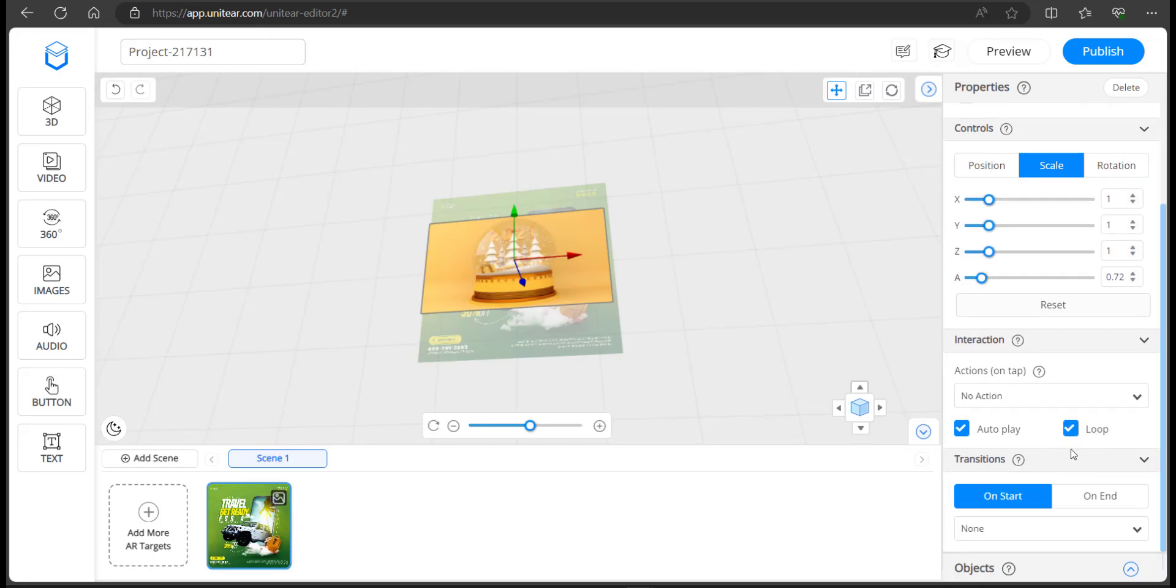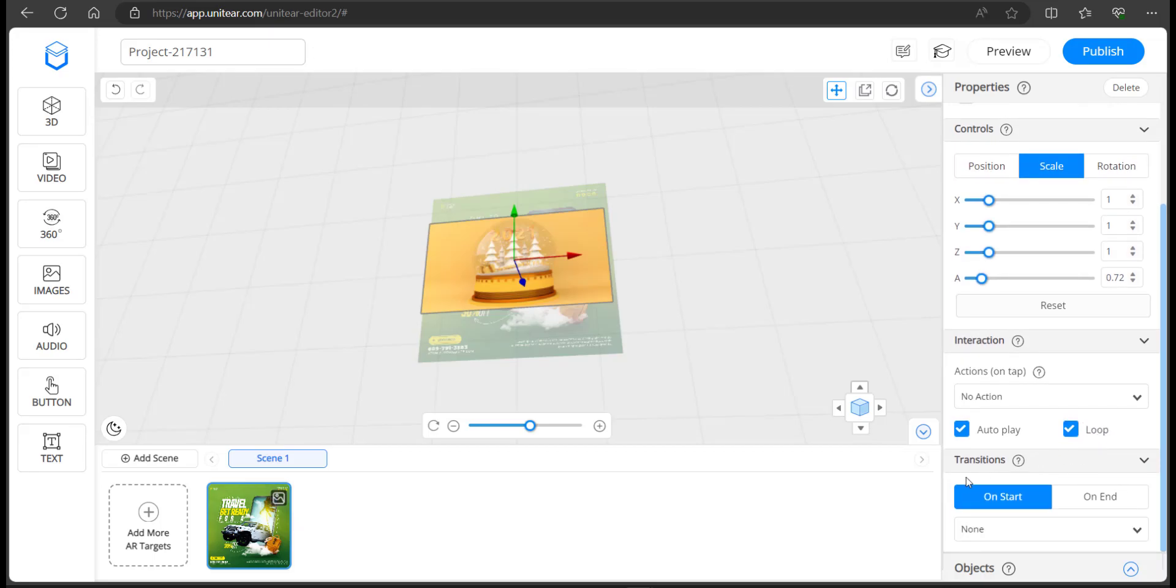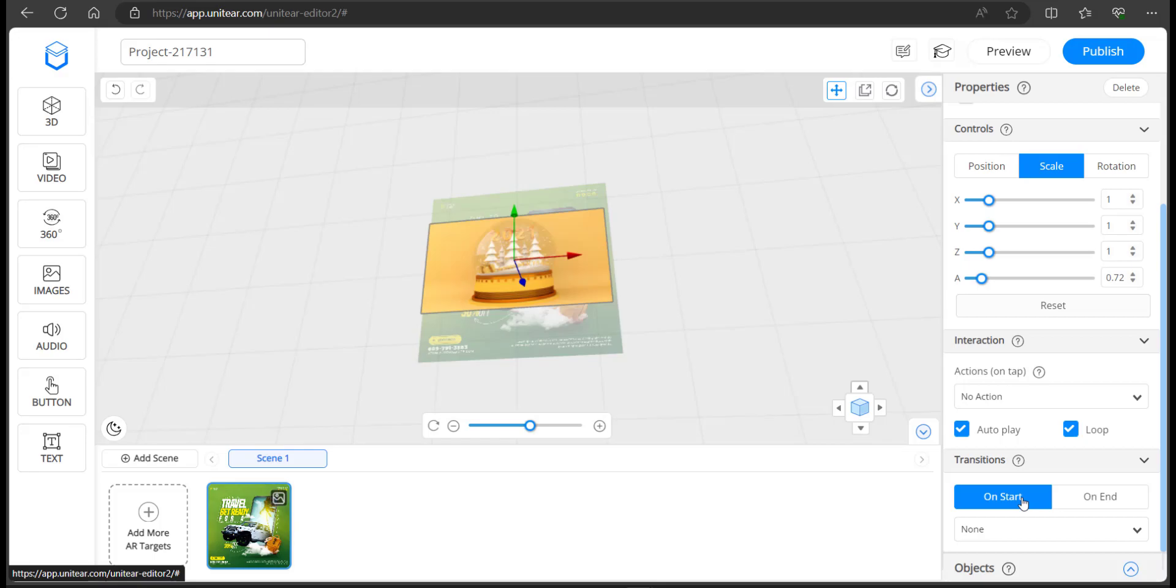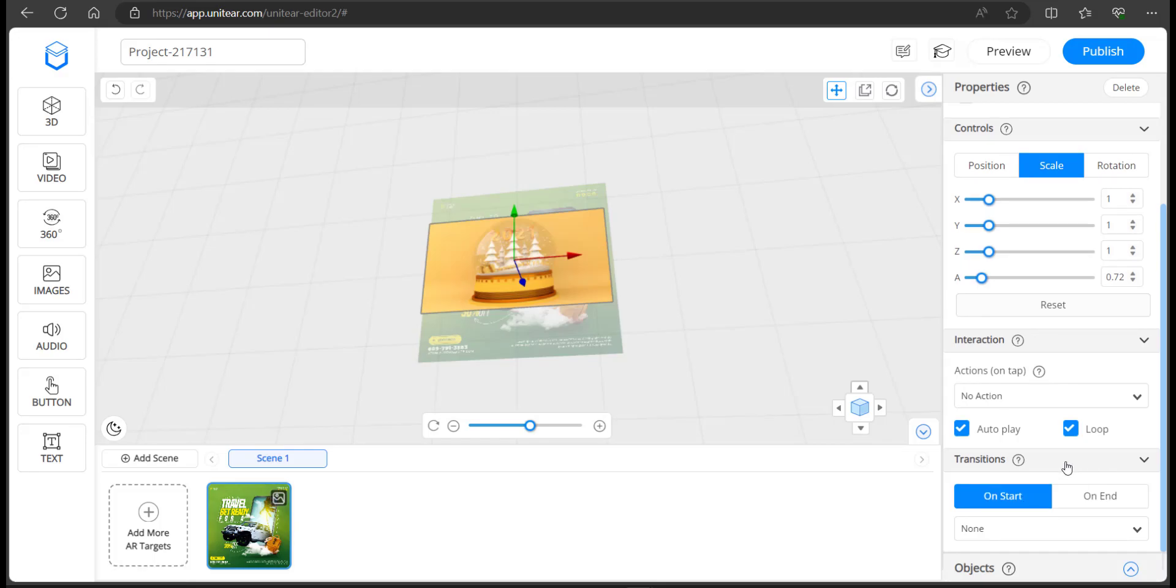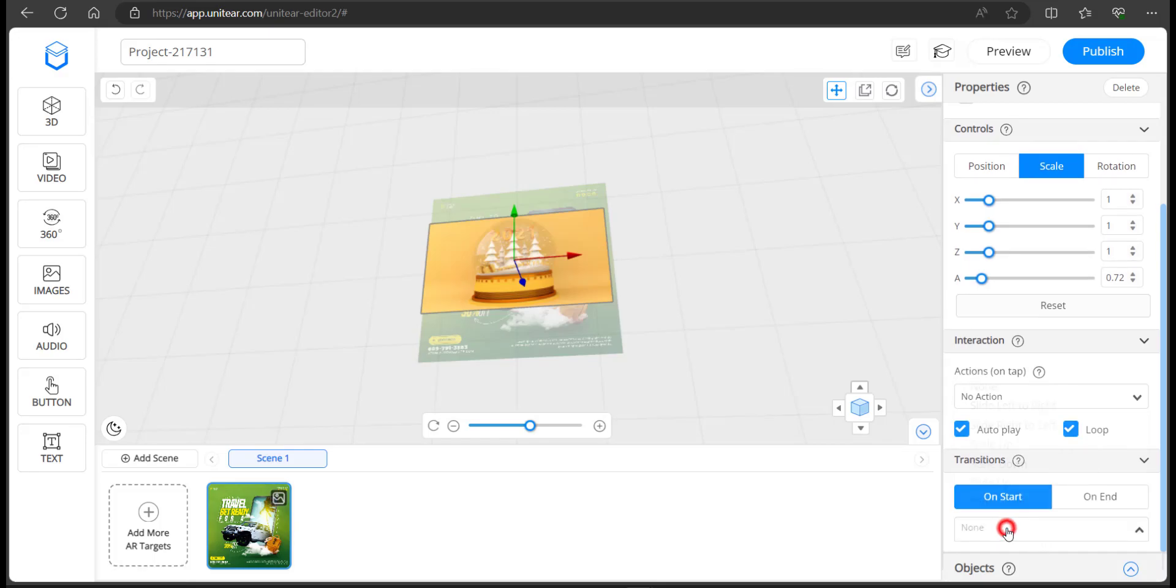If you scroll down, you can see there's something called transitions. For people who have used PowerPoint presentations, when one slide moves to the other one, there's a transition in between. Or even if you watched something like a photo slideshow video, you can see most of the times the photos slide to the left or slide to the right. So you can have that kind of effects added in.